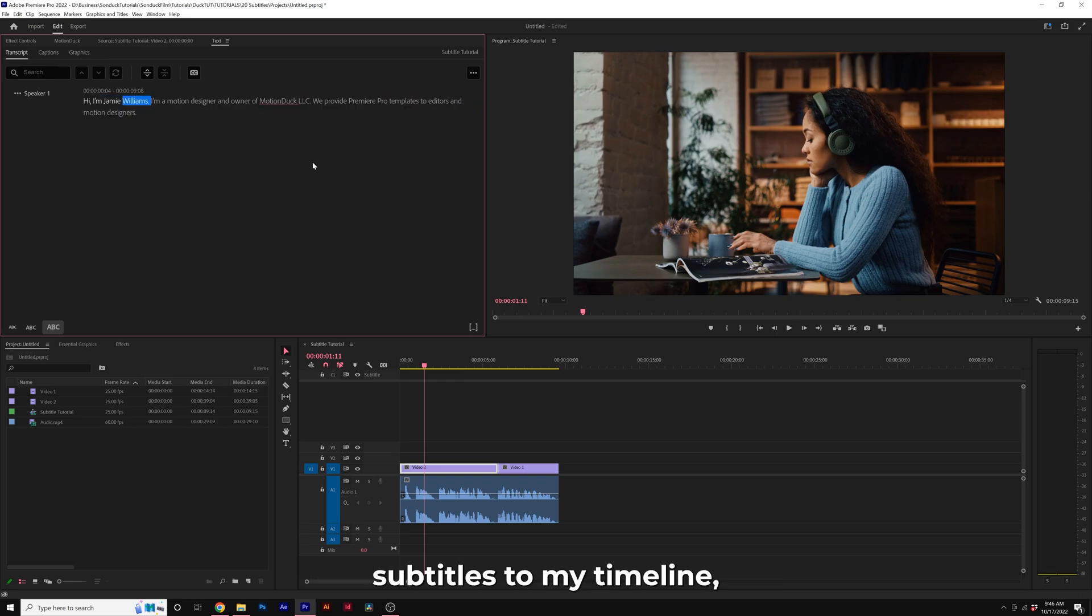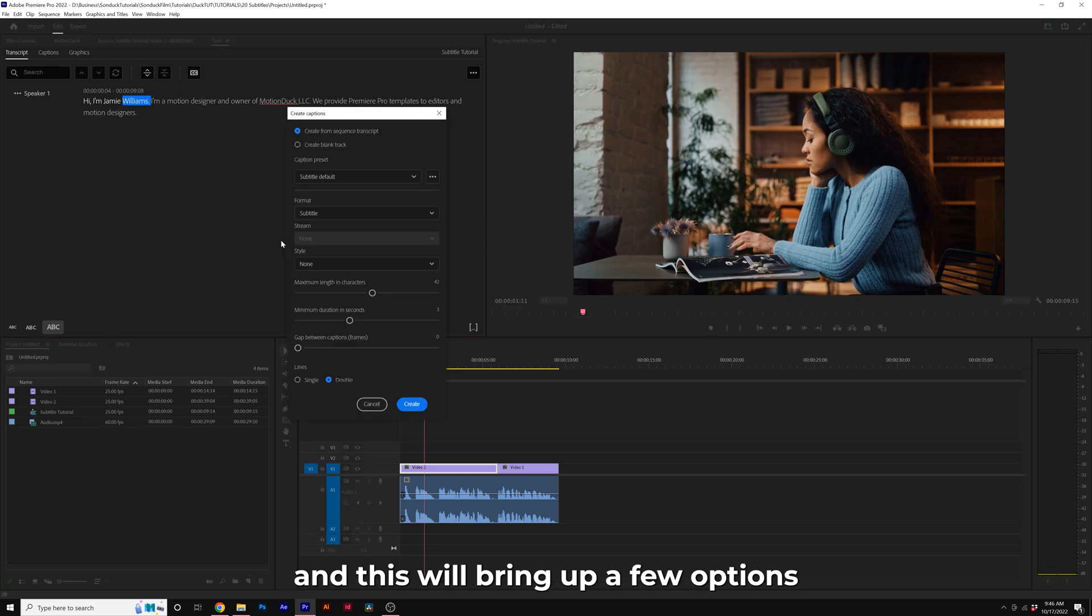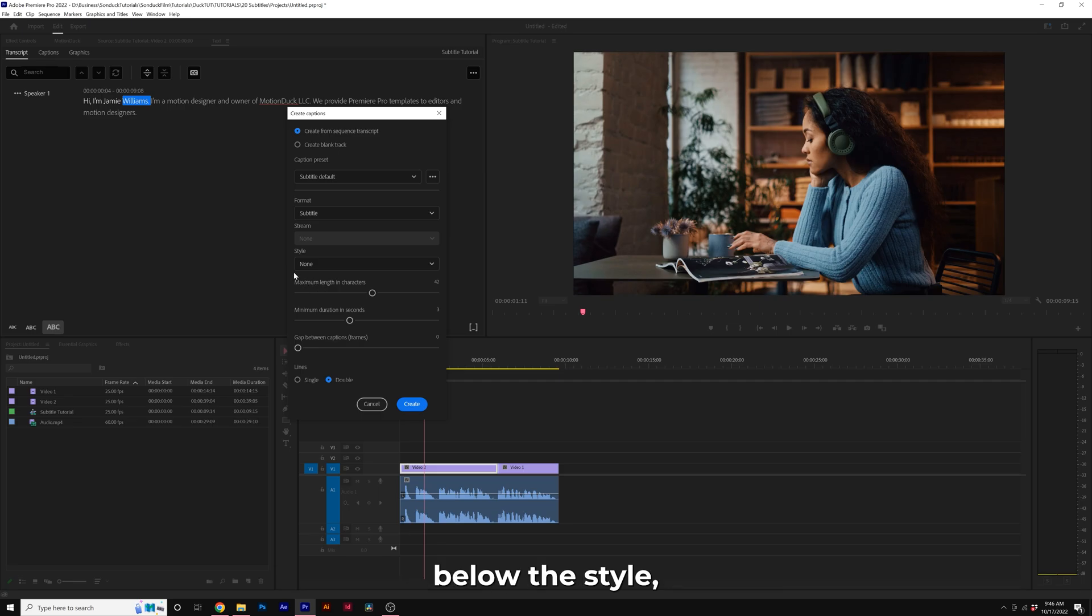When I'm ready to add the subtitles to my timeline, all I need to do is click on Create Captions. This will bring up a few options for us to work with. I would primarily focus on the settings below the style, so maximum length and characters.